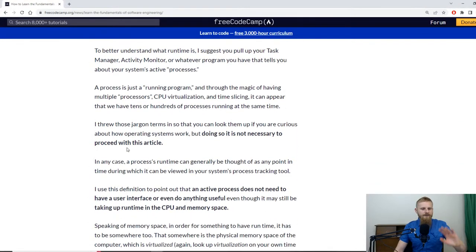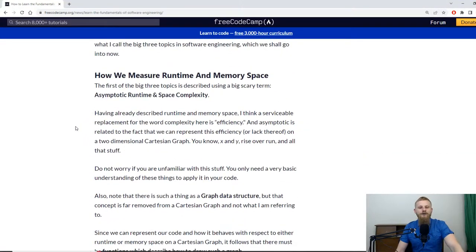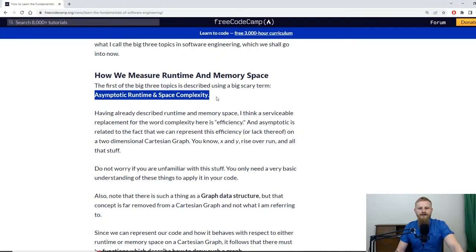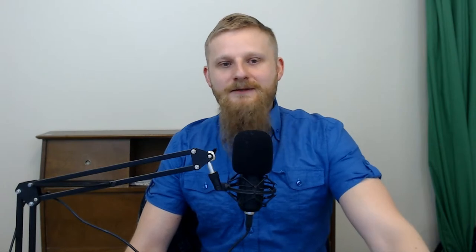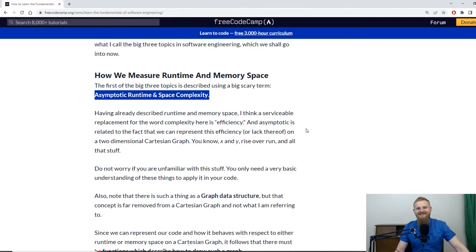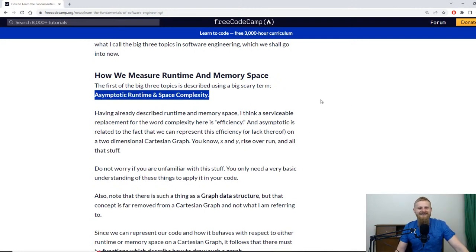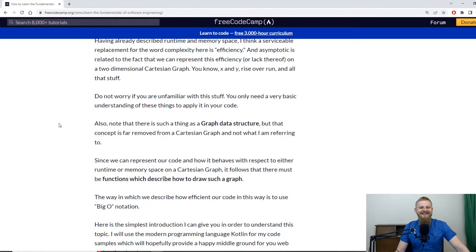In terms of runtime, it can mean a laggy user experience versus a smooth one. This all gets into what's called Big O notation — which has a big scary name, but don't let the mathematicians scare you. Really, what this is is just: how efficient is your code, how long does it take to run, and how much memory space does it take? We don't have to get into asymptotic runtime and space complexity in a scary way.